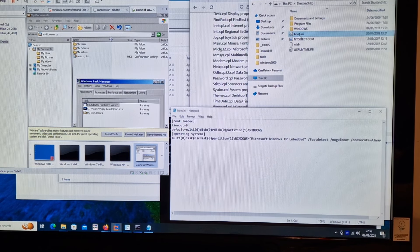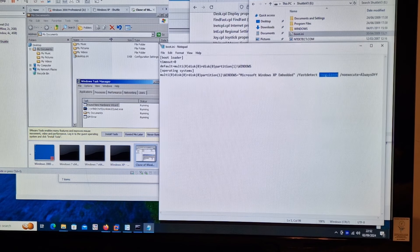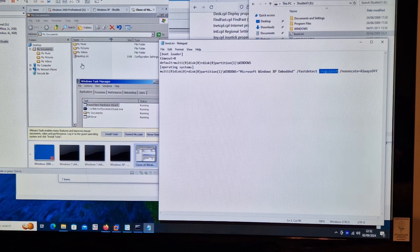There's this boot.ini file and we've got this operating system entry with 'No GUI Boot'. So if we can get access to that on here, which we should be able to if I can browse to it - yeah, there's boot.ini. If we can get to this, we might be able to edit it.